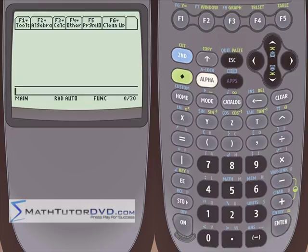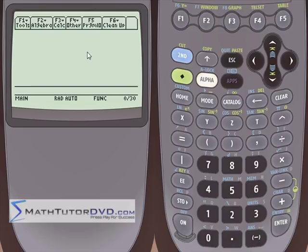Hello and welcome to this section of the TI-89 calculator tutor. In this section we're going to learn how to use the TI-89 calculator to calculate a summation of terms and also a product of terms. These are concepts that you've probably learned in an algebra class or in a pre-calculus class, and you definitely end up using them all through calculus as well.